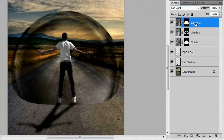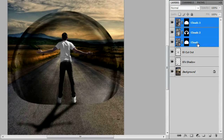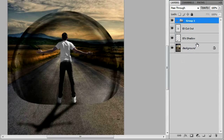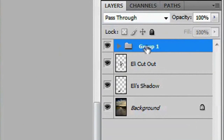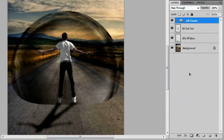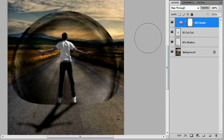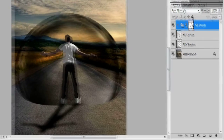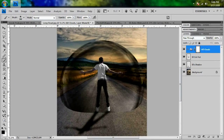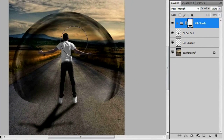Select 'Clouds 3' and then hold Shift and click on 'Clouds 1' so all three cloud layers are selected, then group them together with Ctrl+G. Call the group 'All Clouds'. Go down to the Add Layer Mask button and give it a click. With the mask thumbnail selected and your brush tool active, paint along the bottom edge so it hides that bottom edge and blends a little bit better.